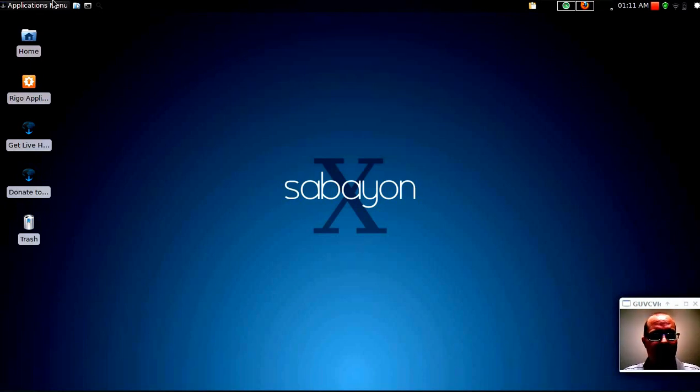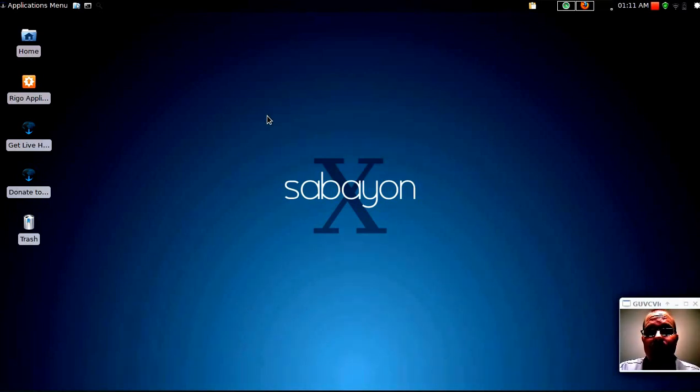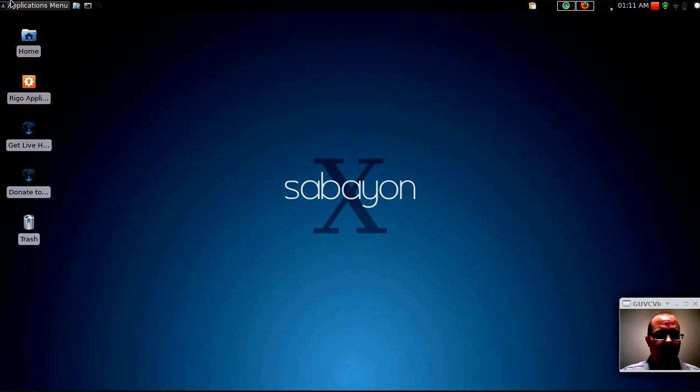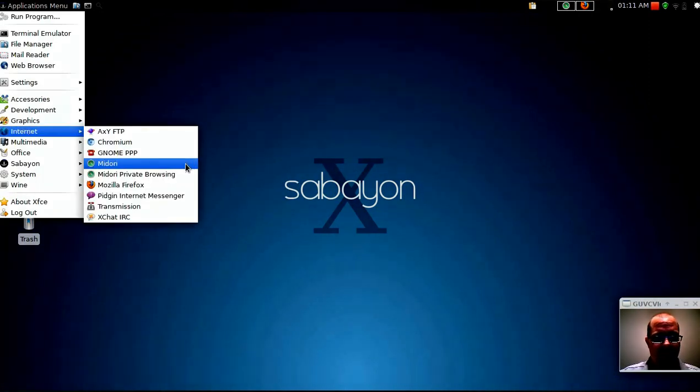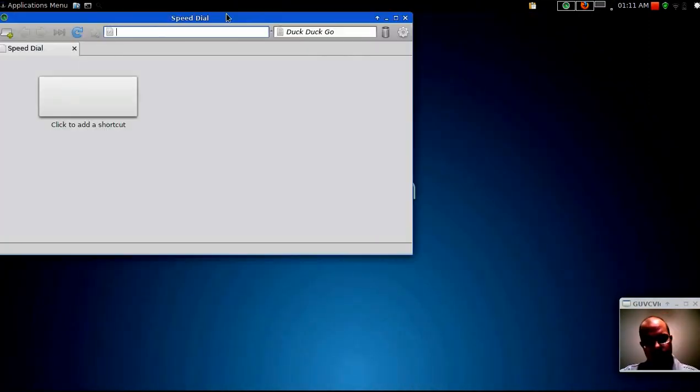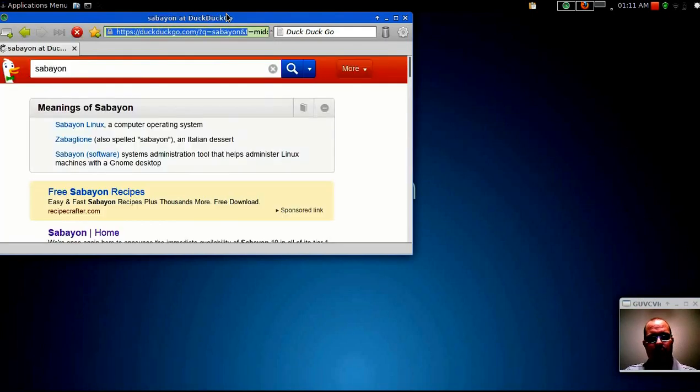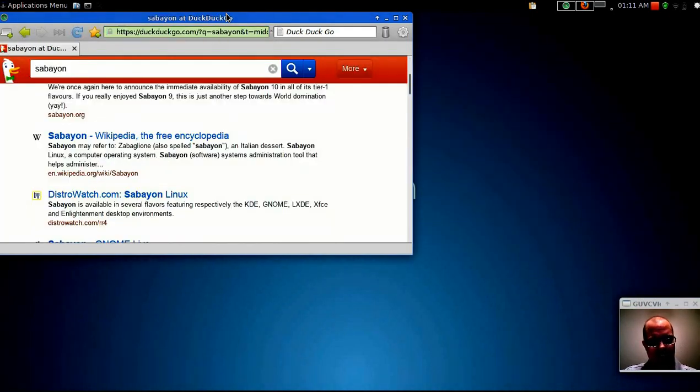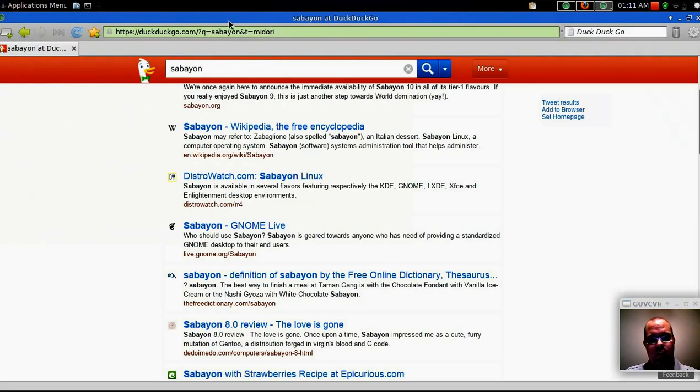Now I'm going to be taking a look at the XFCE 4.10 version, but there are also versions available for every major window manager.